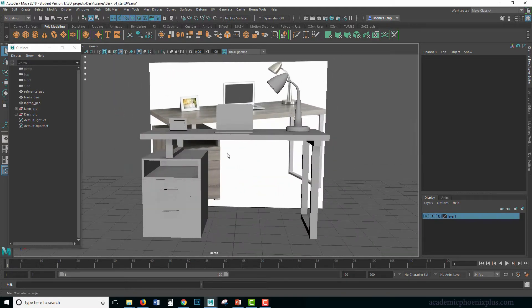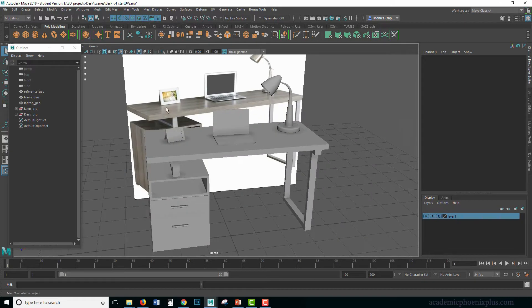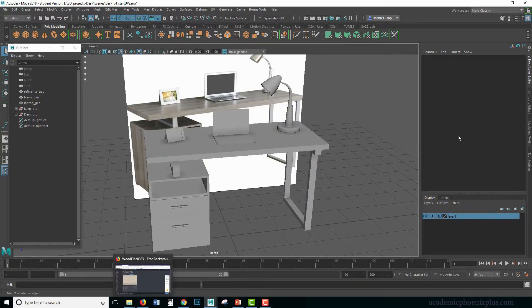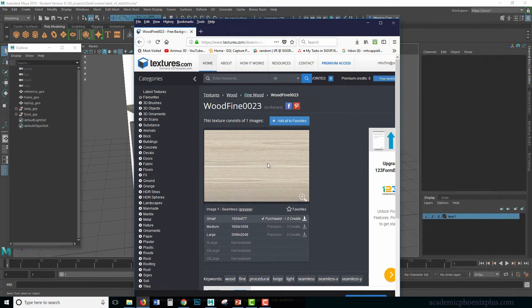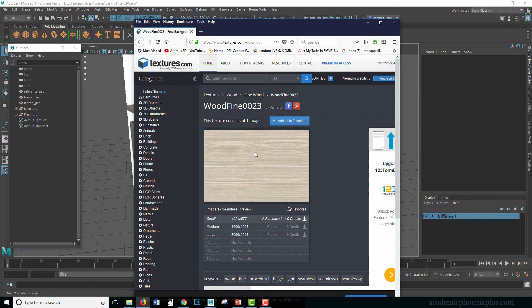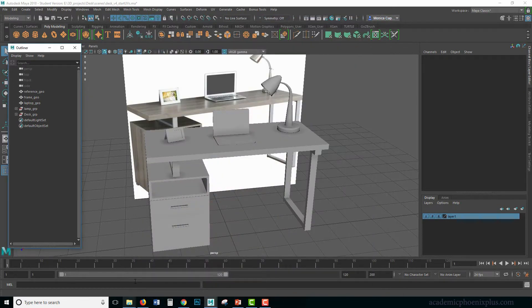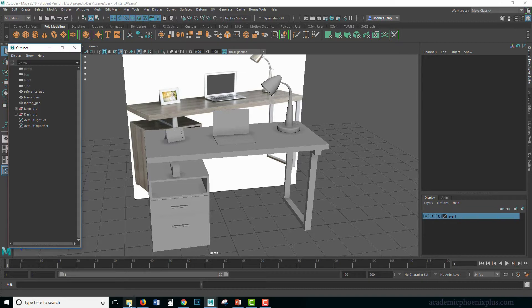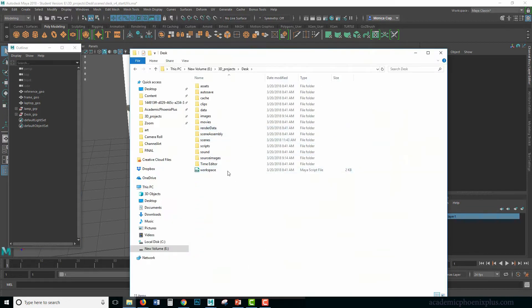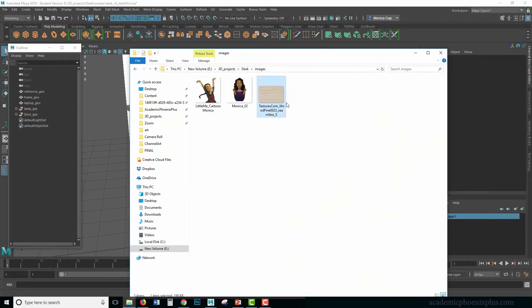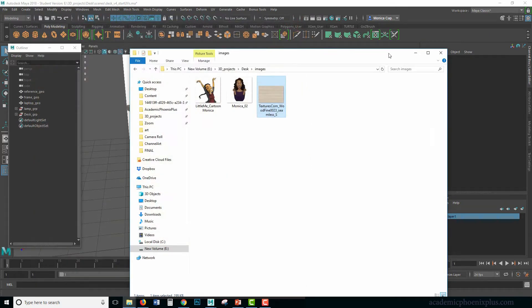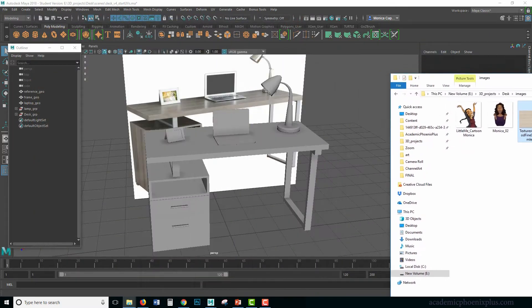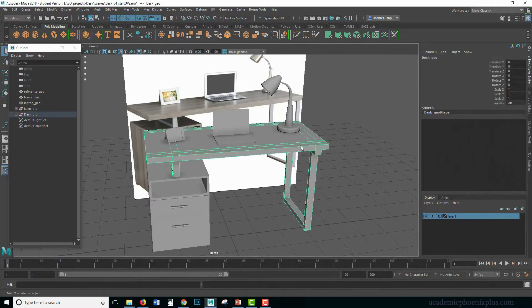So when we take a look at our material back here, we need some sort of wood texture. If you go to textures.com, I already did so. I found some really nice wood fine grain, something like this. And it's also repeating, which is going to be very helpful for me. I've already downloaded it. And you guys can get a copy of it at academicphoenixplus.com. If you go into desk and you go under images, you're going to find a texture here. It's not exactly like that material, but it's going to be close enough for this exercise.